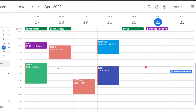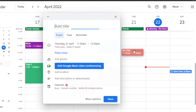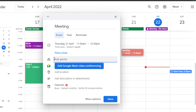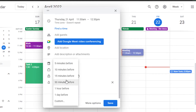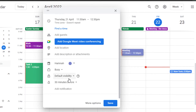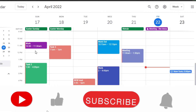Similarly, you can create as many tasks as you want. You can also create events — for example, if you have a meeting. Creating an event is very similar: select the time, add the event title, set the time, add guests by entering their email addresses, add location, description, and change the calendar color.